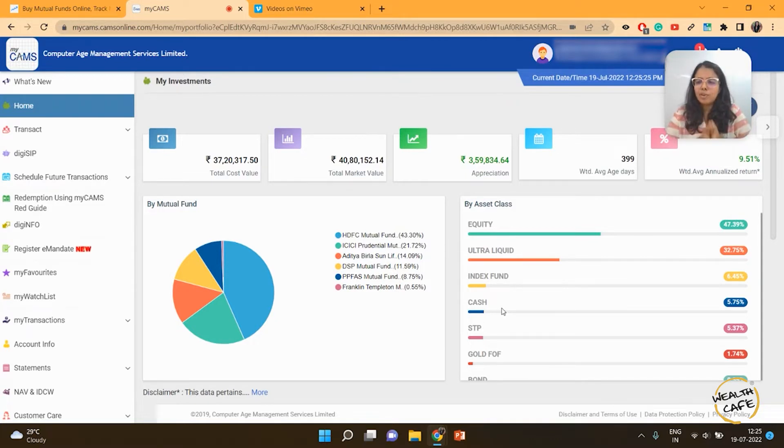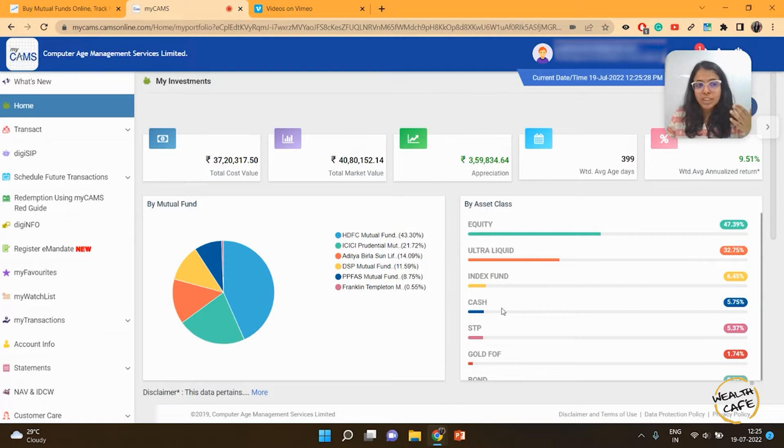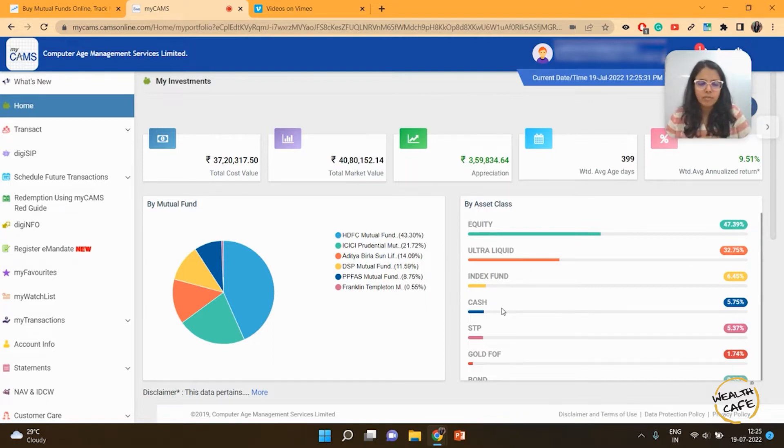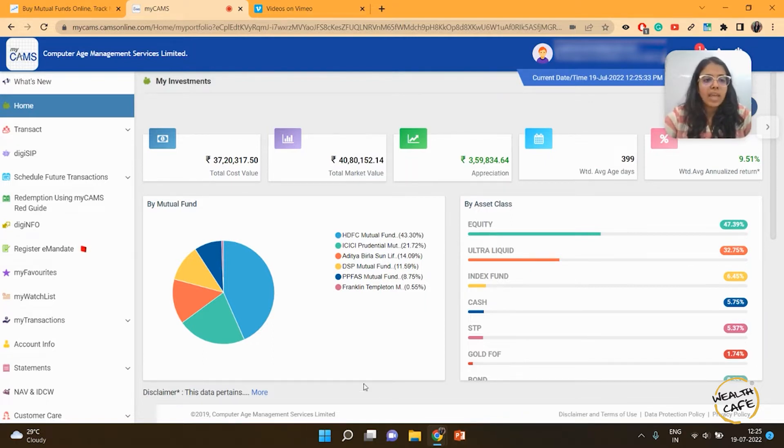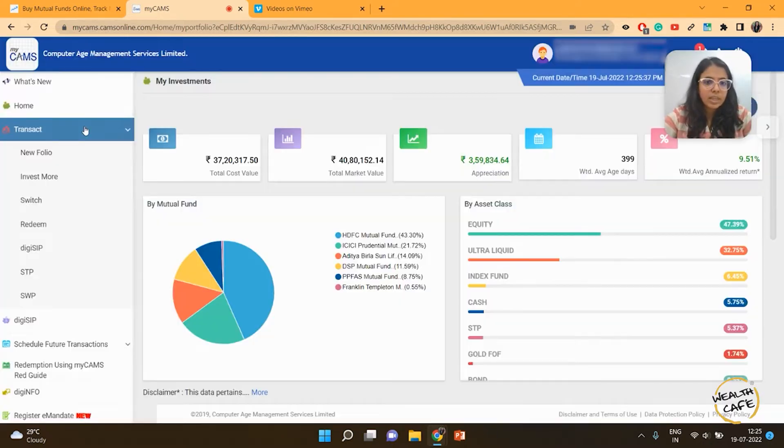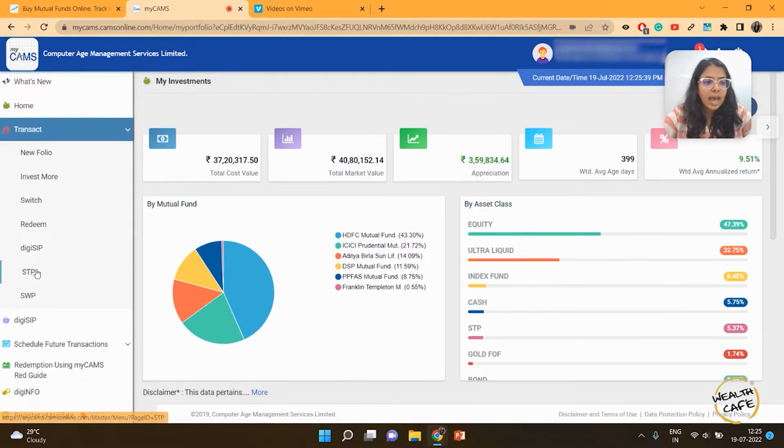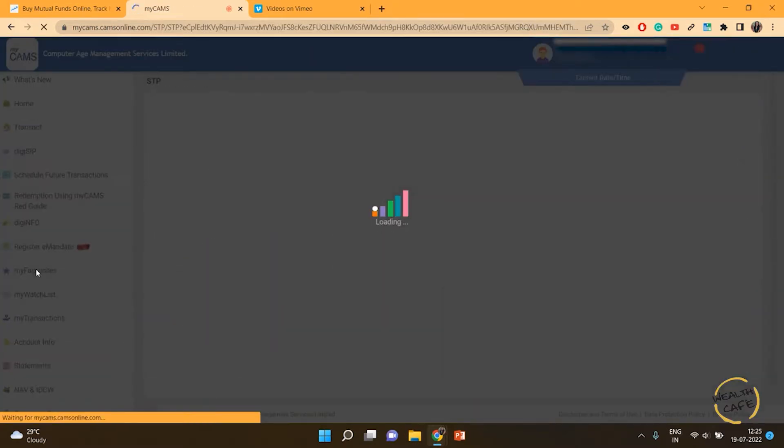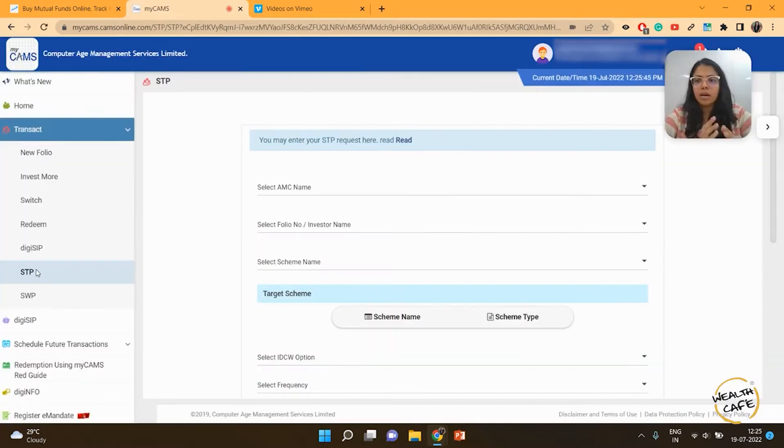For those who have been watching these videos for a while, let's dive into this platform. Everything that you want to transact is on the left-hand side of the screen. We click on the transact button and then click on systematic transfer plan.